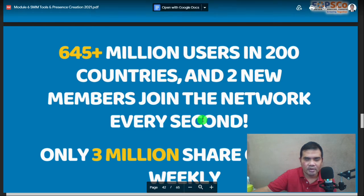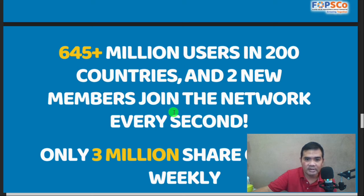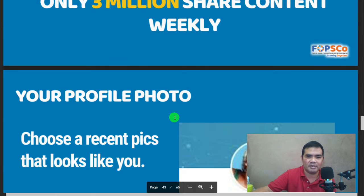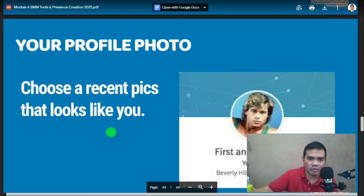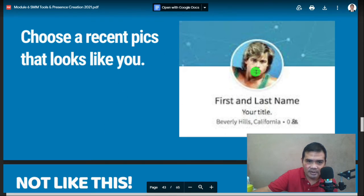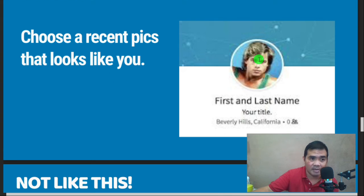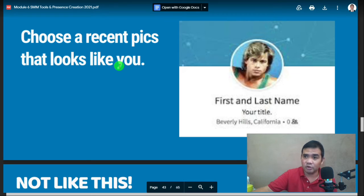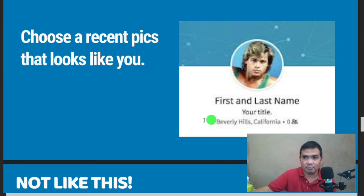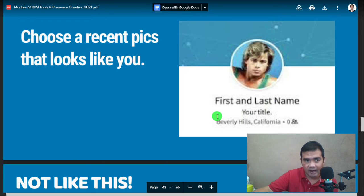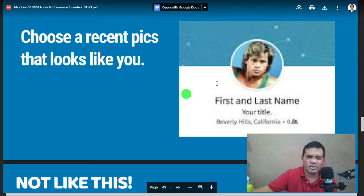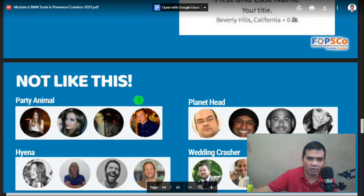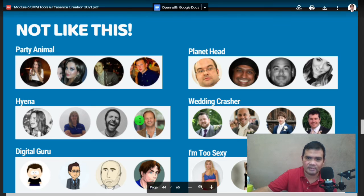For your LinkedIn profile photo, use a recent picture that actually looks like you — formal, not like Facebook. You are building authority here, so your photo must be professional, not party photos or casual selfies.